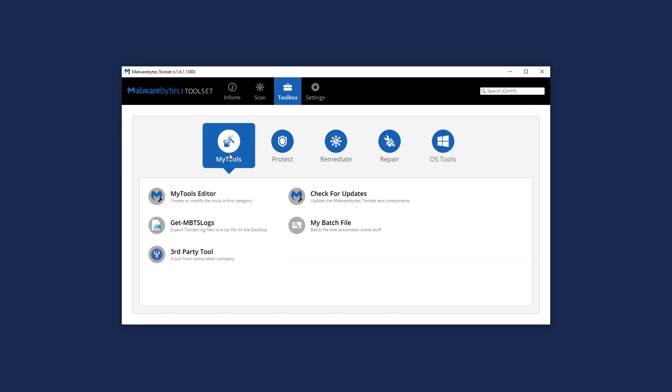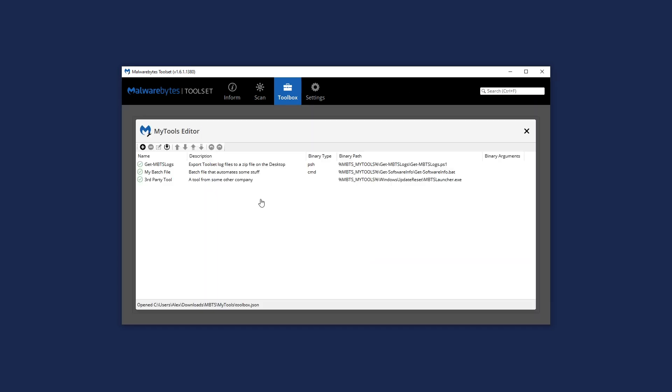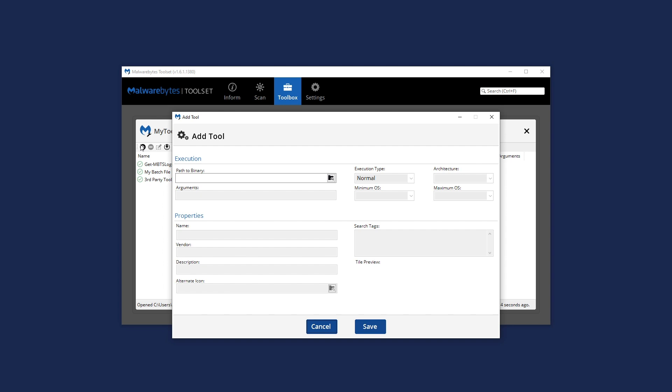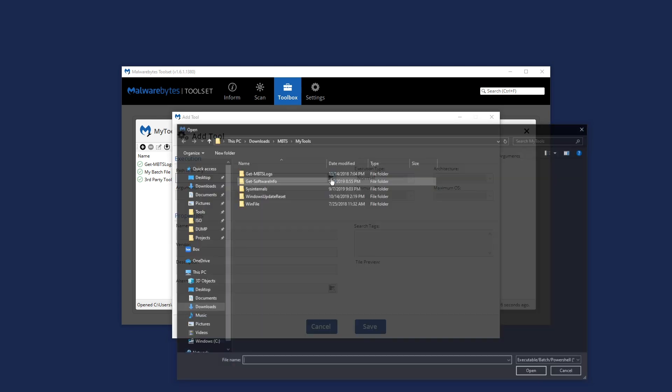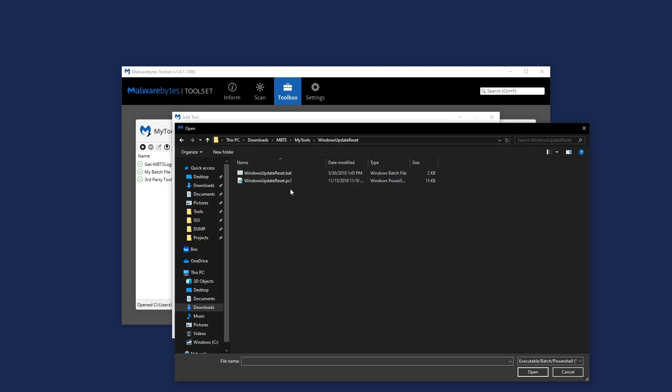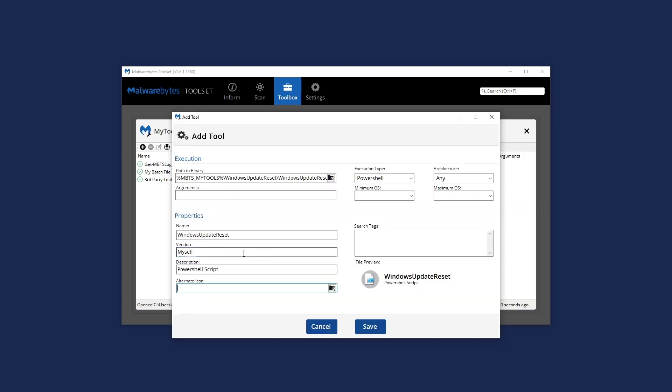Endlessly expand the capabilities of the Malwarebytes Toolset by adding your own tools and scripts with MyTools.